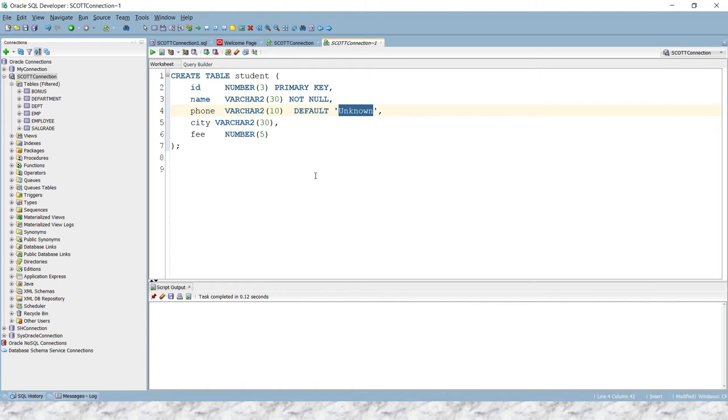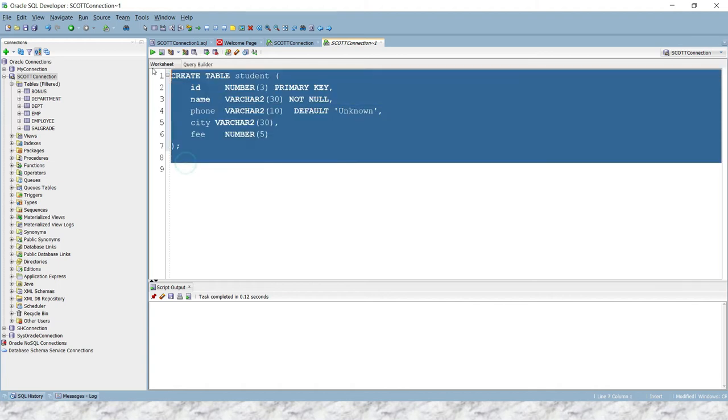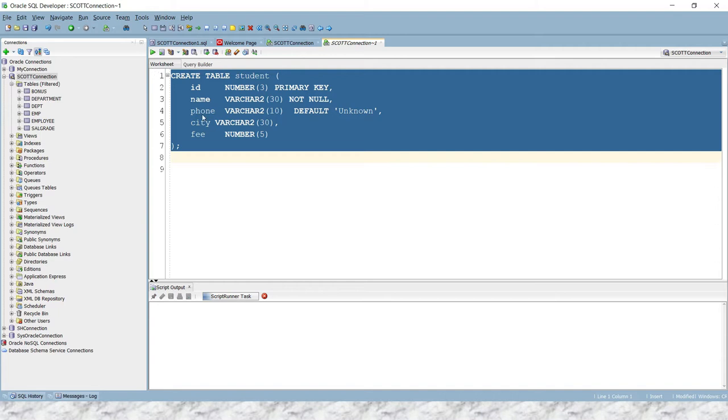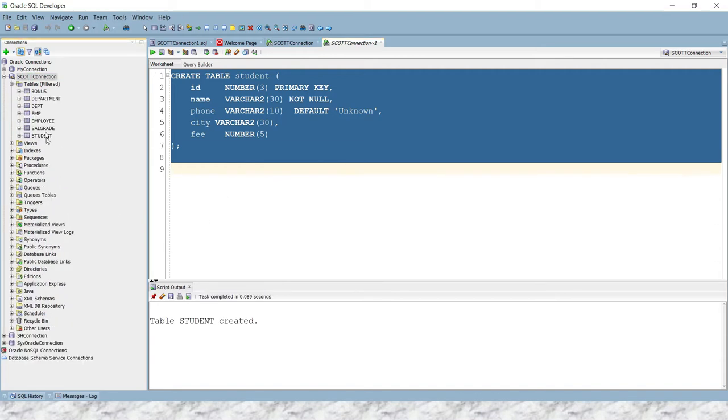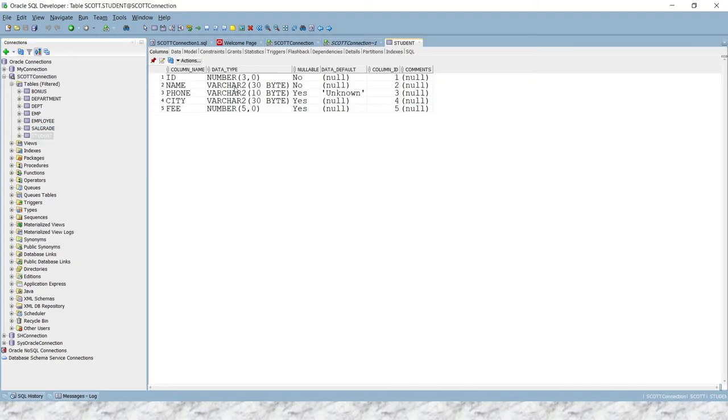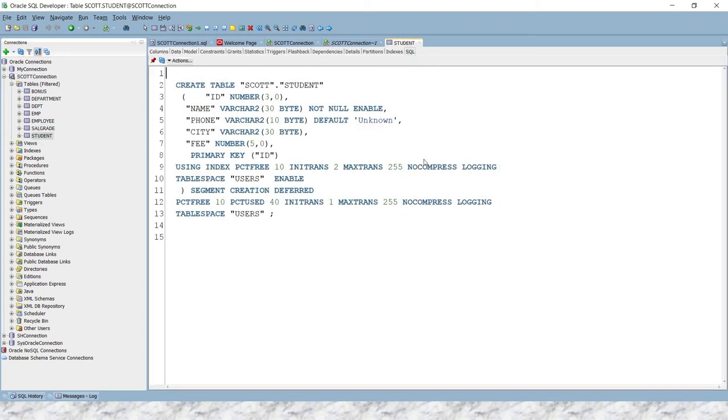Let me show you. So I'm going to create this table. Table has been created, let me refresh my connection. So here you can see the table has been created, and if you look into the SQL section, then here you can see the default constraint has been applied on phone number.